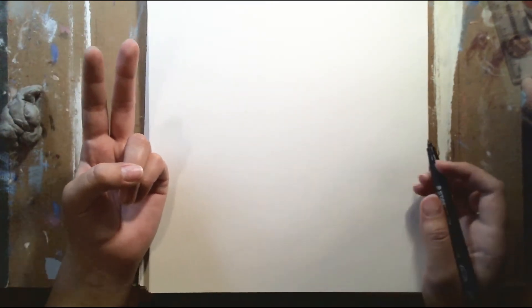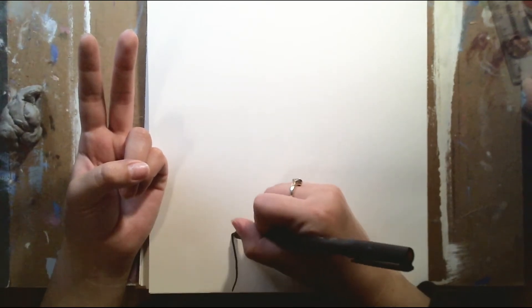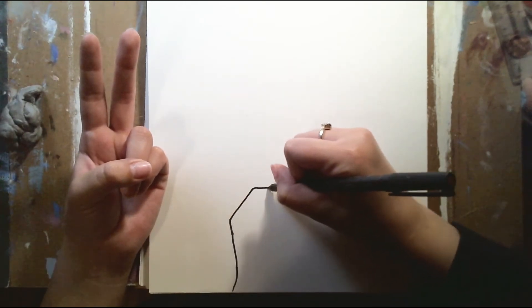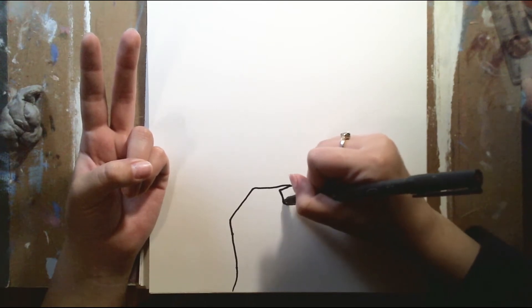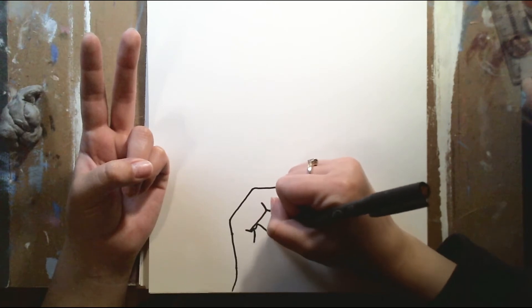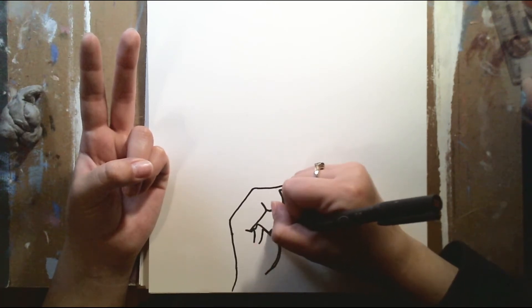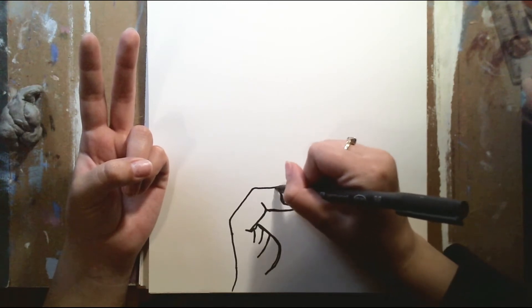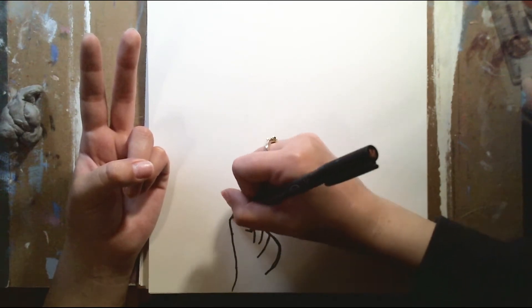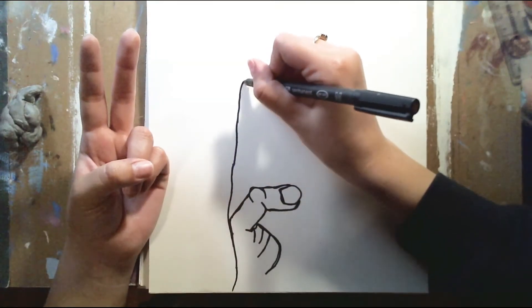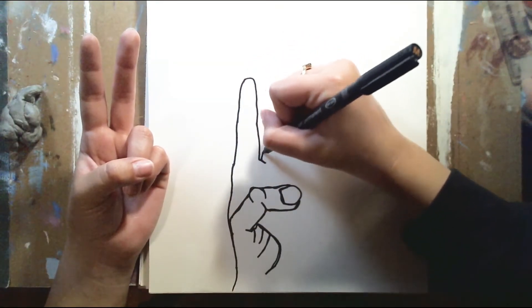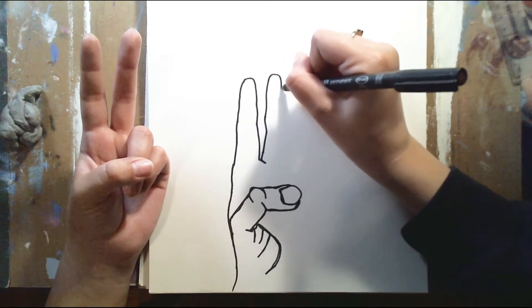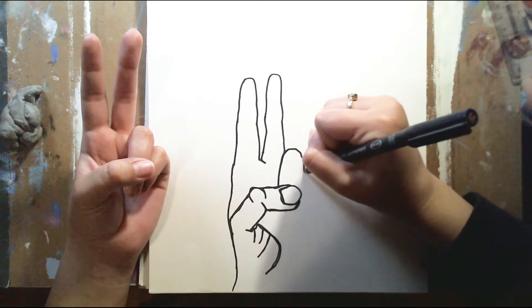And what a contour drawing exactly is, is a version of outline drawing in which an artist looks closely at the contour of an object and transfers it in one continuous line to paper. So basically, I'm looking at my hand and I'm drawing what I see. And I'm not lifting up my marker whatsoever. I'm just drawing every line and everything that I see to the best of my ability.